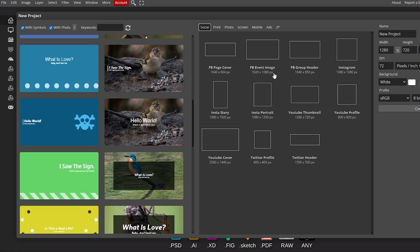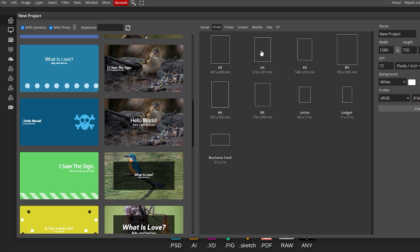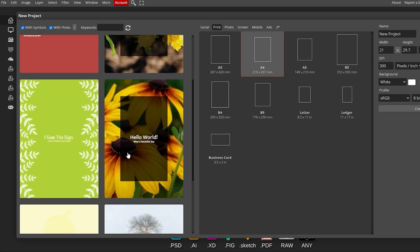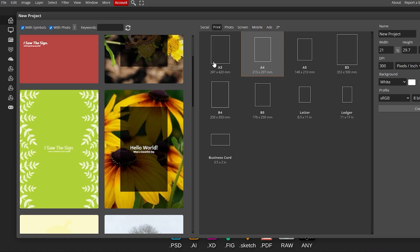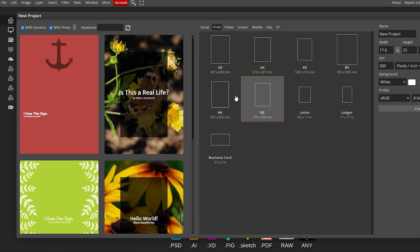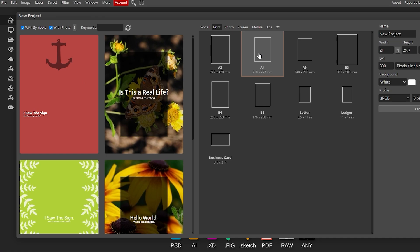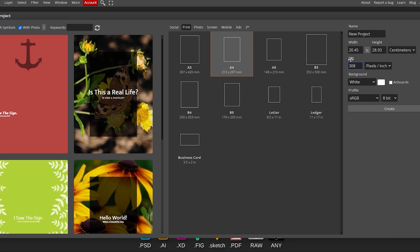Let's go to Print and select an A4 size. This is how it would look — you can see previews of how it would look on different formats. Over here you have the DPI setting which you can increase; that stands for dots per inch. You also have pixels per inch and pixels per centimeter, along with width and height settings. Select the one you want, then name the project whatever you want.